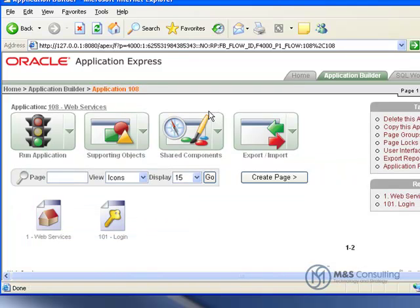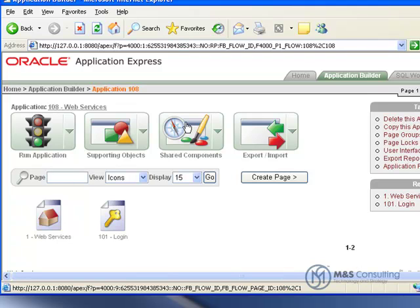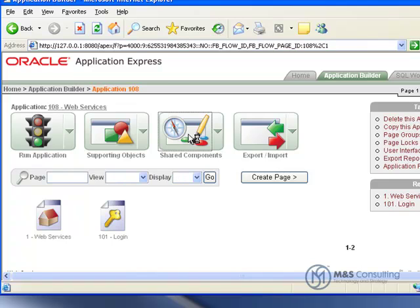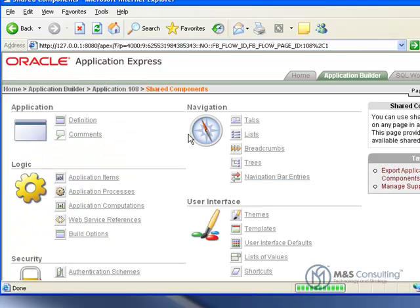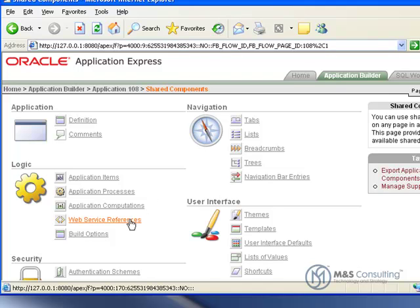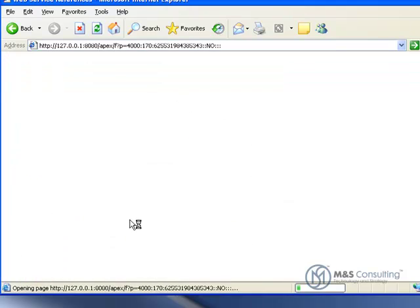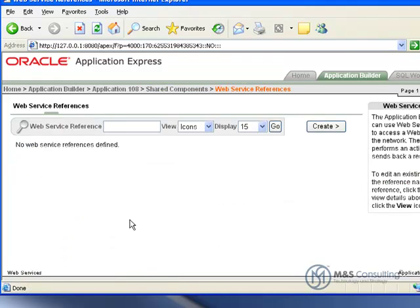We're going to create a web service. So we're going to go under Shared Components, and then under Logic, we're going to go to Web Service References, and we're going to click Create.